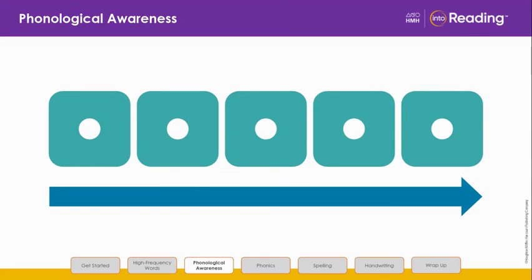Listen to all the sounds in this word: P, R, I, N, T — print. What's the word? Print.